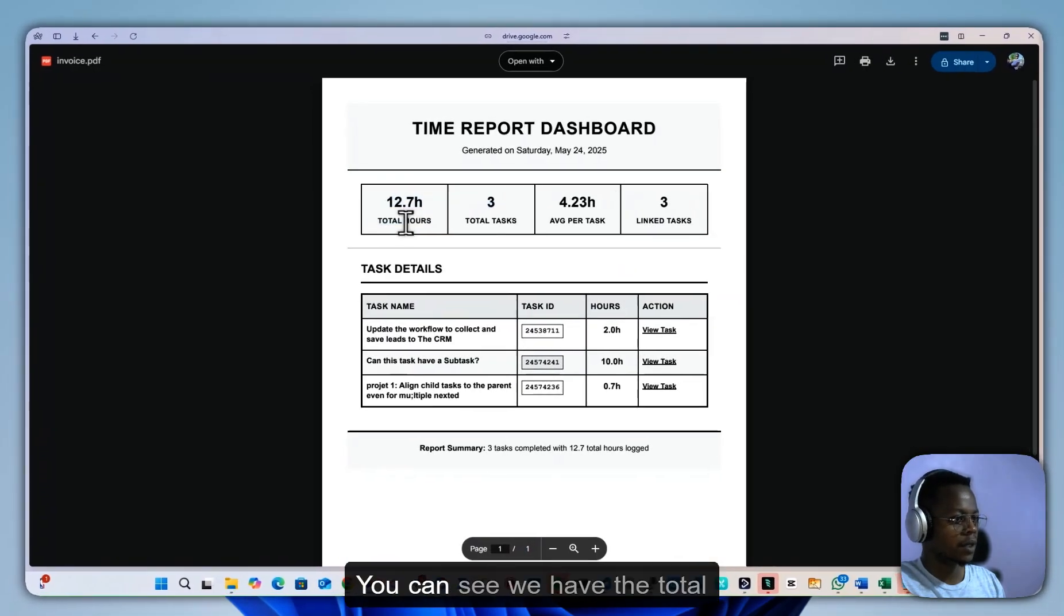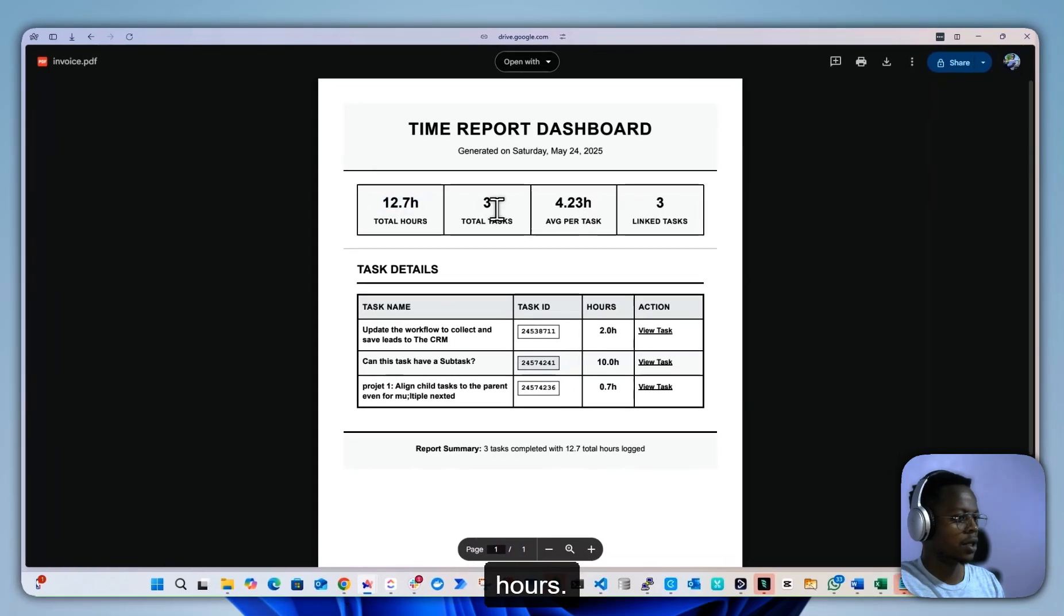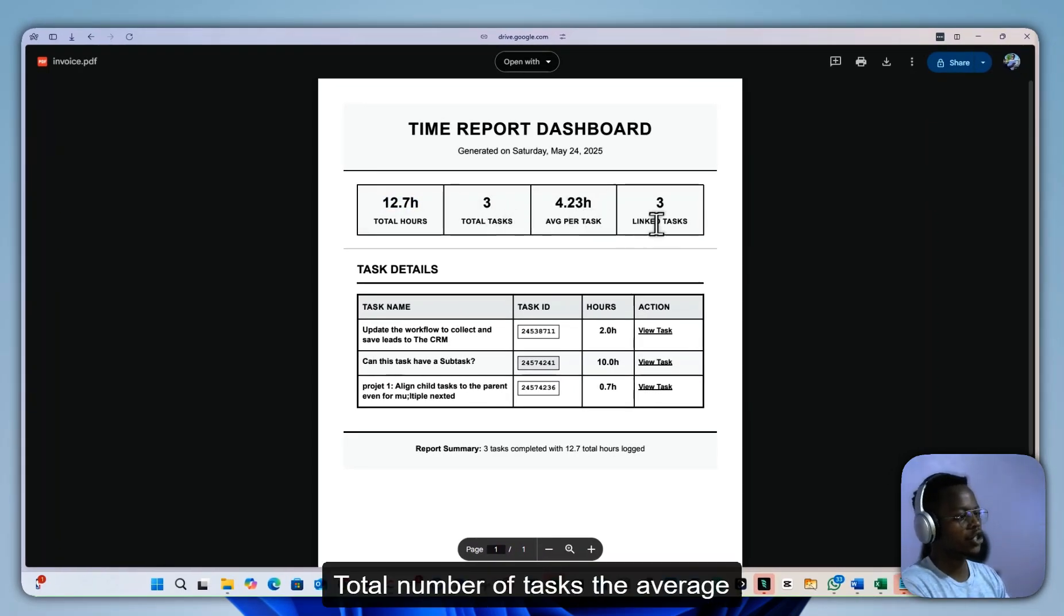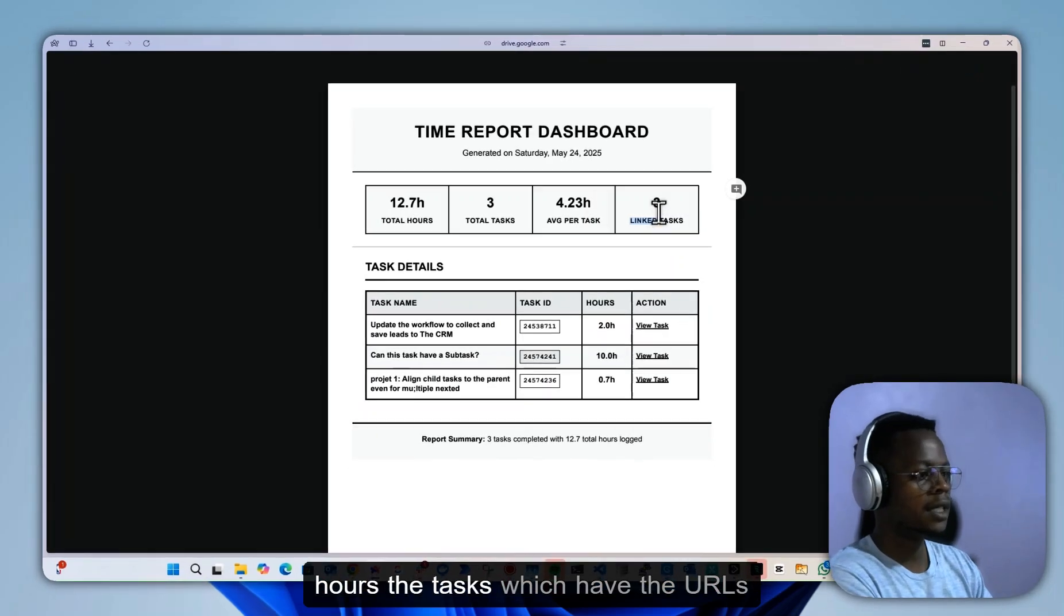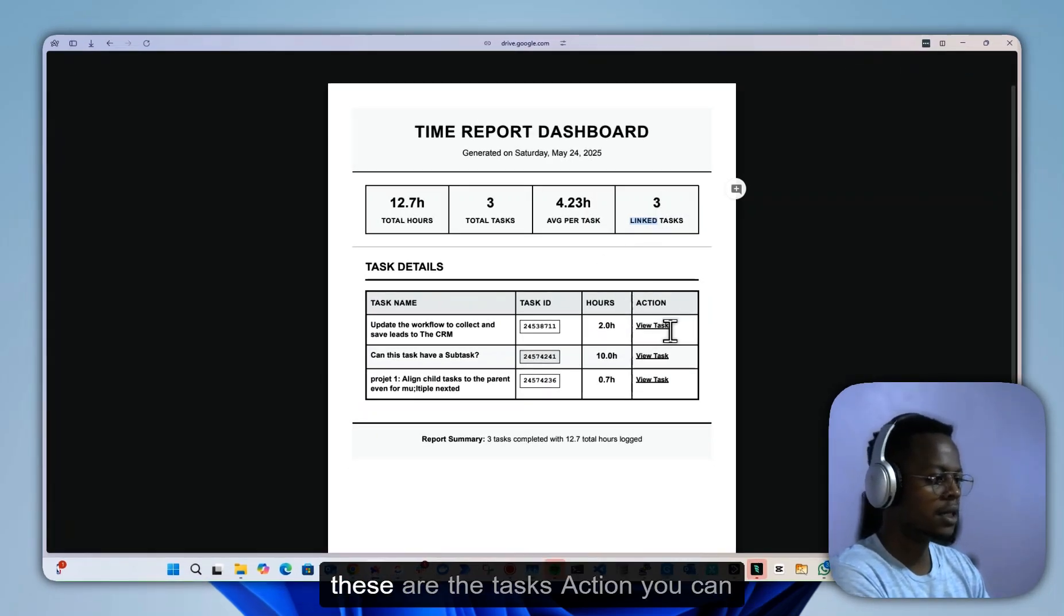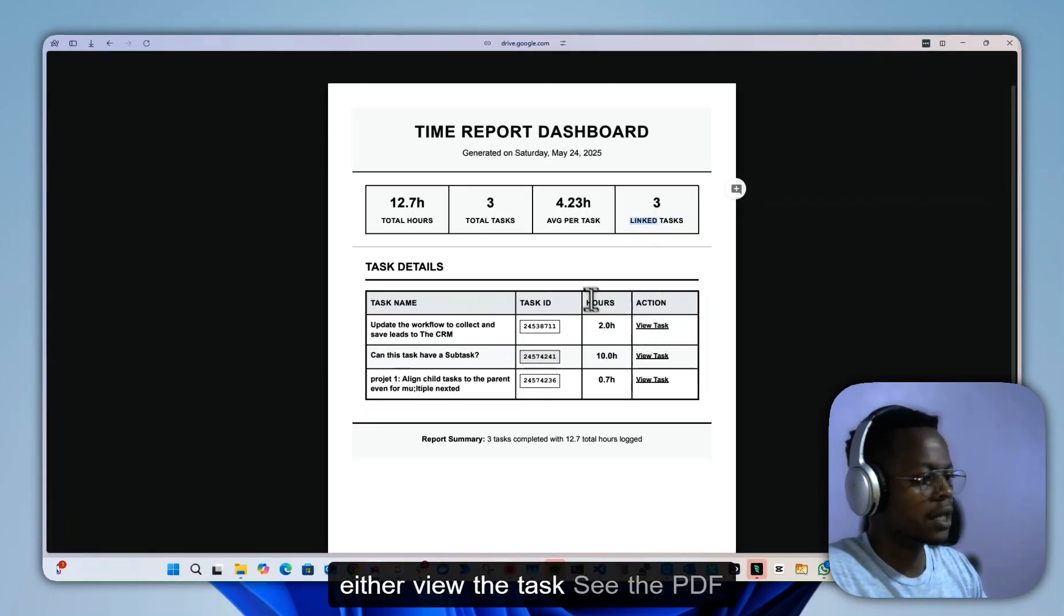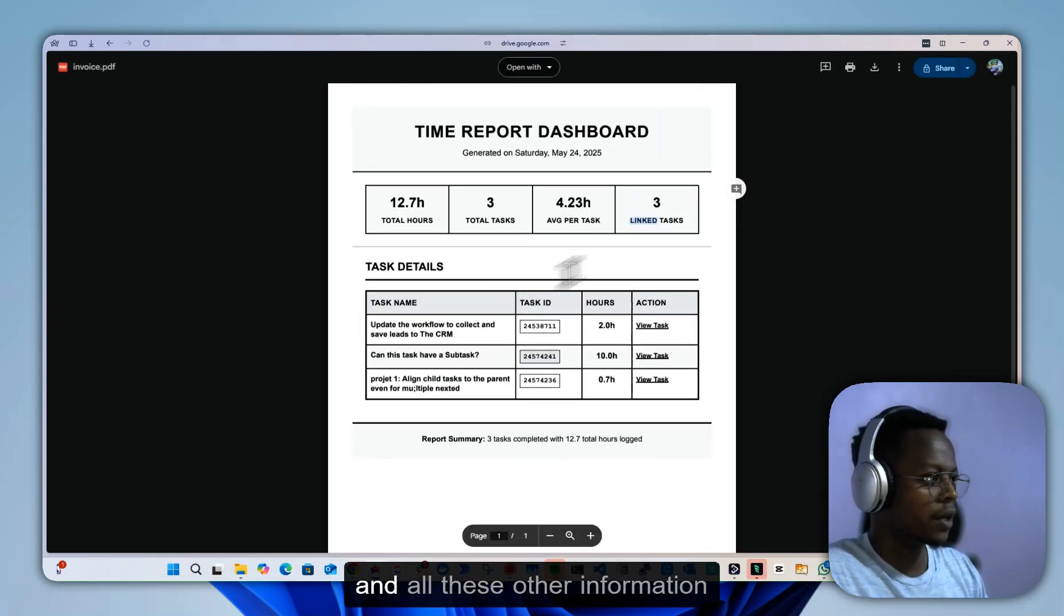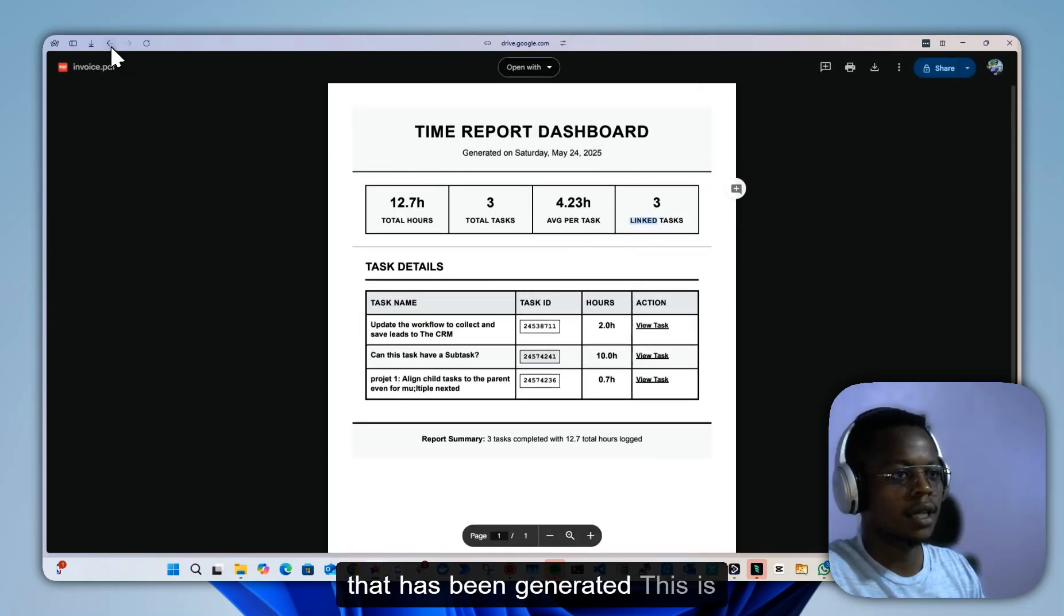You can see we have the total hours, total number of tasks, the average hours, the tasks which have the URLs. These are the tasks, action—you can either view the task, see the PDF, and all these other information that has been generated.